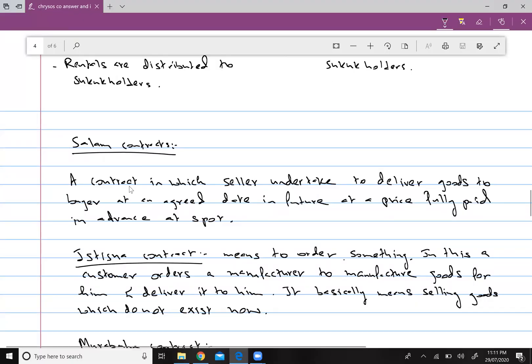The Salam contract involves entering an agreement with a seller who agrees to deliver goods to you at a committed future date. You order the goods today and full payment is made in advance. To be valid under Islamic financing, two conditions must be met: the goods must be delivered on the exact agreed date — no delay is allowed — and the goods must be of the exact quality initially agreed upon.